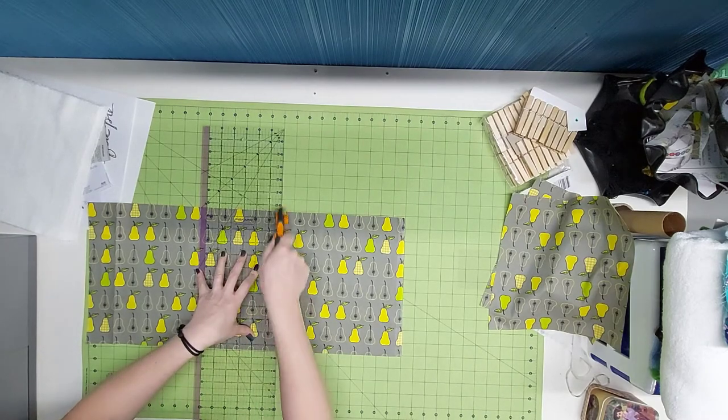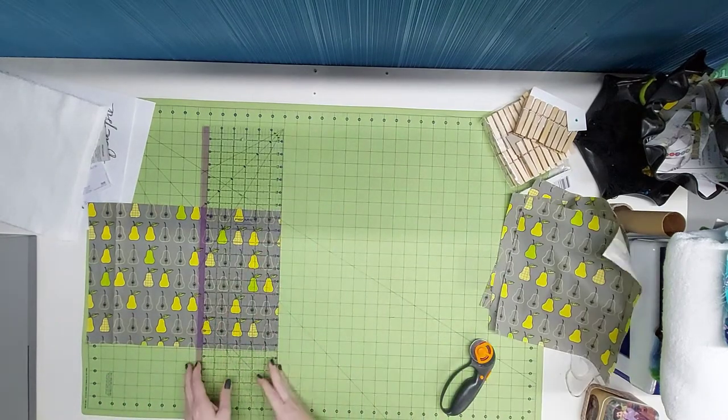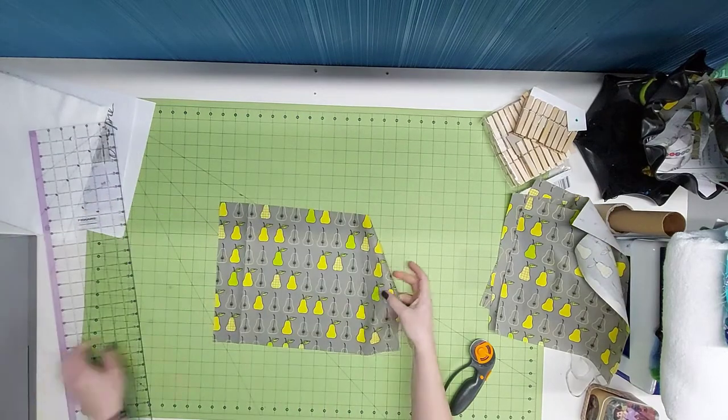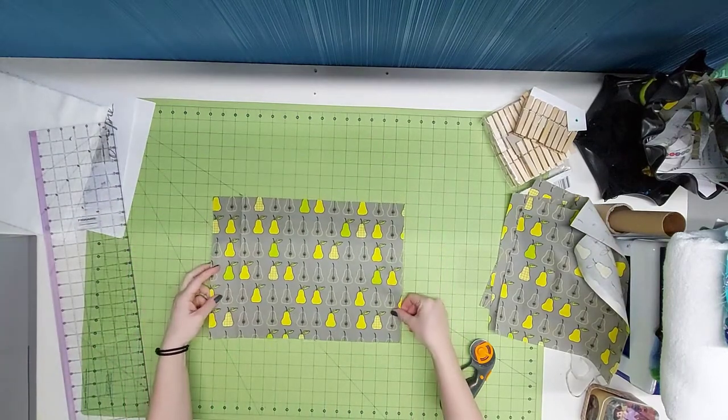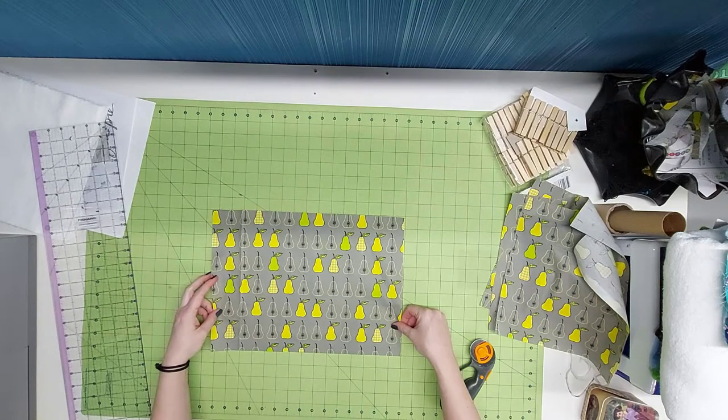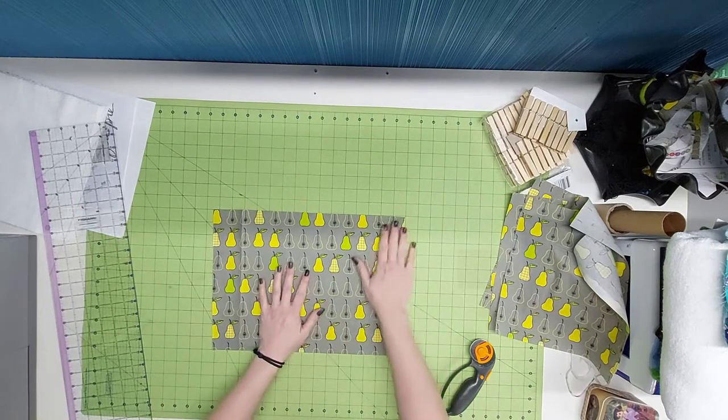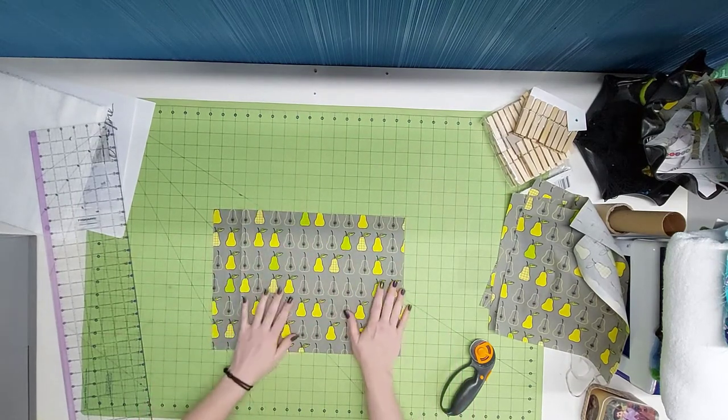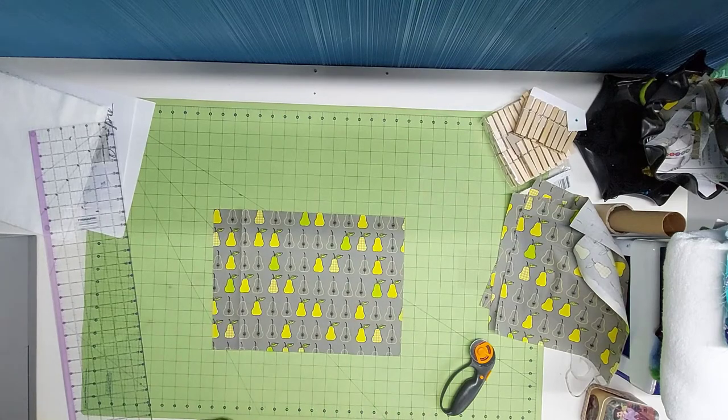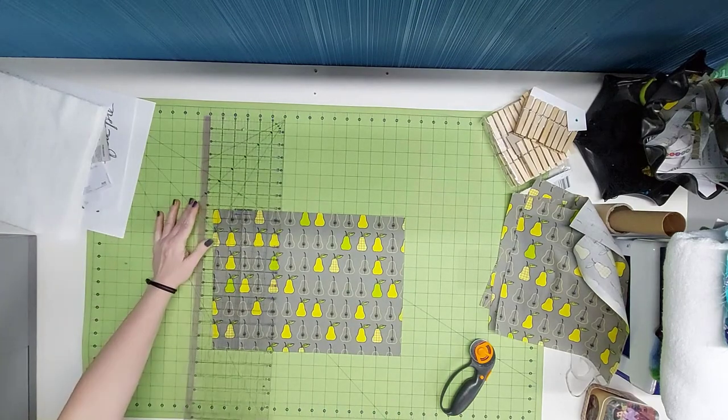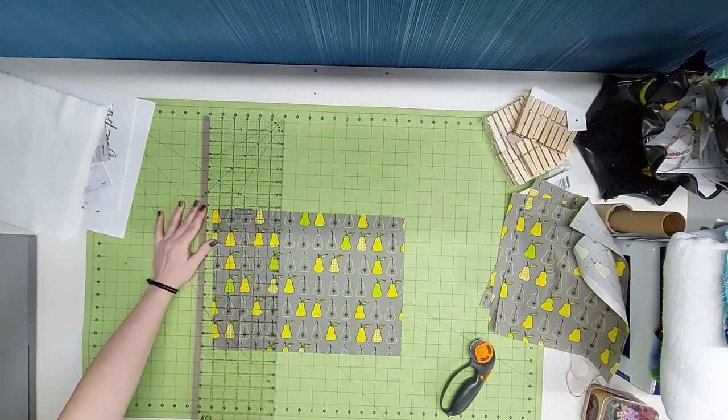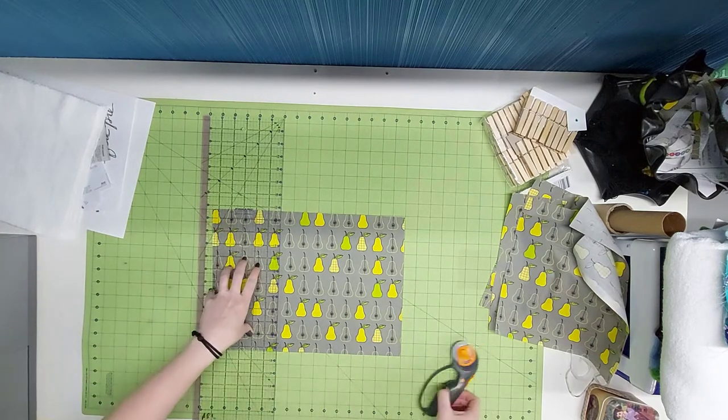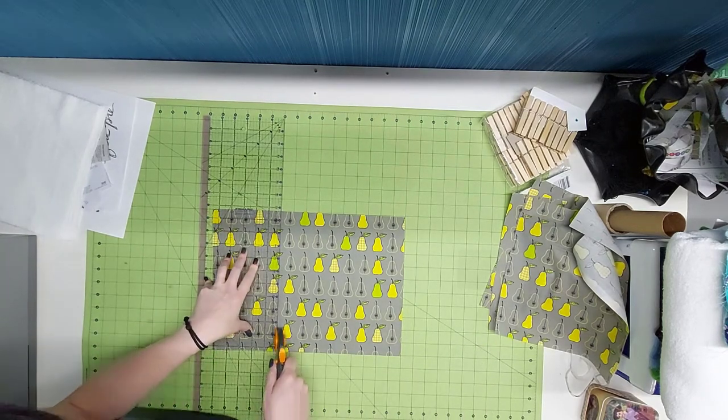The important part with directional fabrics is that you decide how you want your paper towels to lay on your bolt. If your paper towel holder is vertical, if it stands up your paper towels, then you're probably going to want your directional fabric to be the direction that I'm cutting mine, with the 11 inch being the up and down.